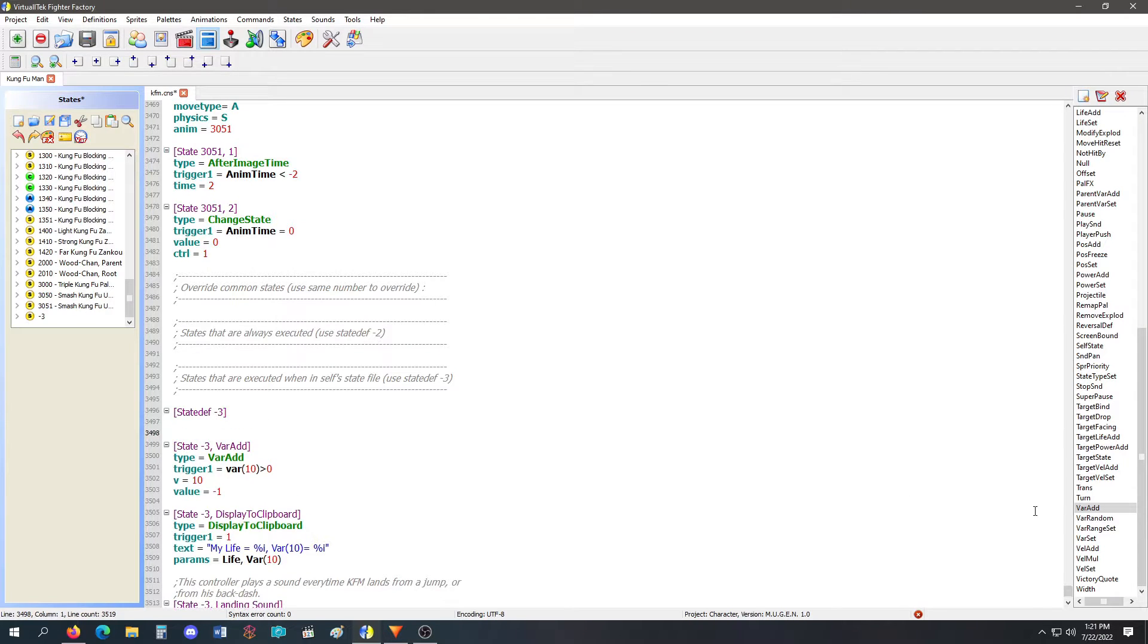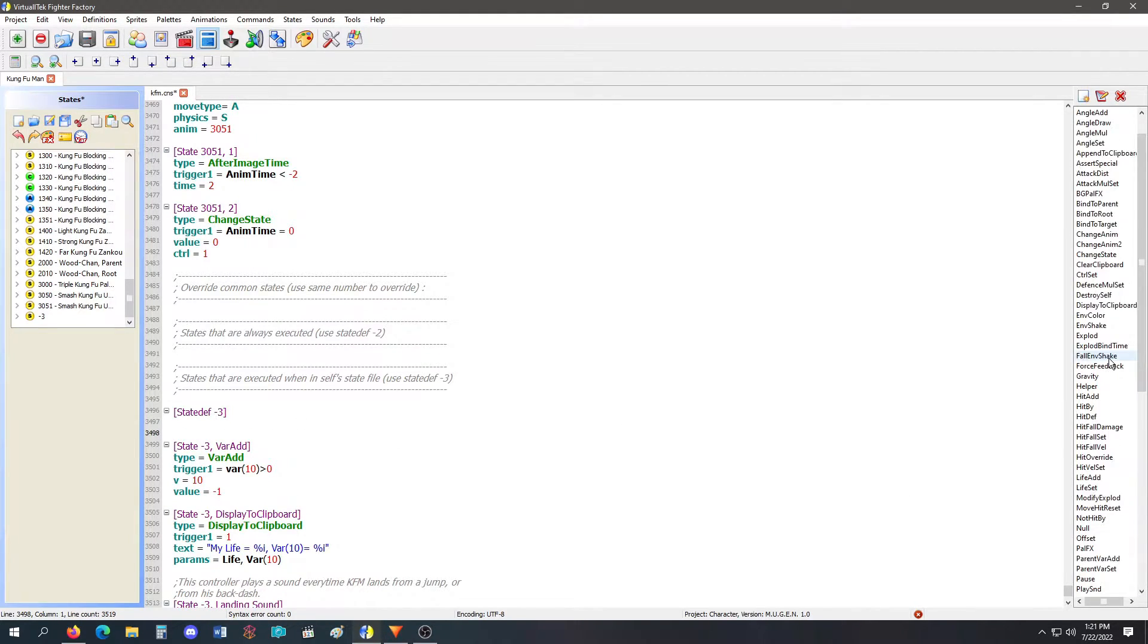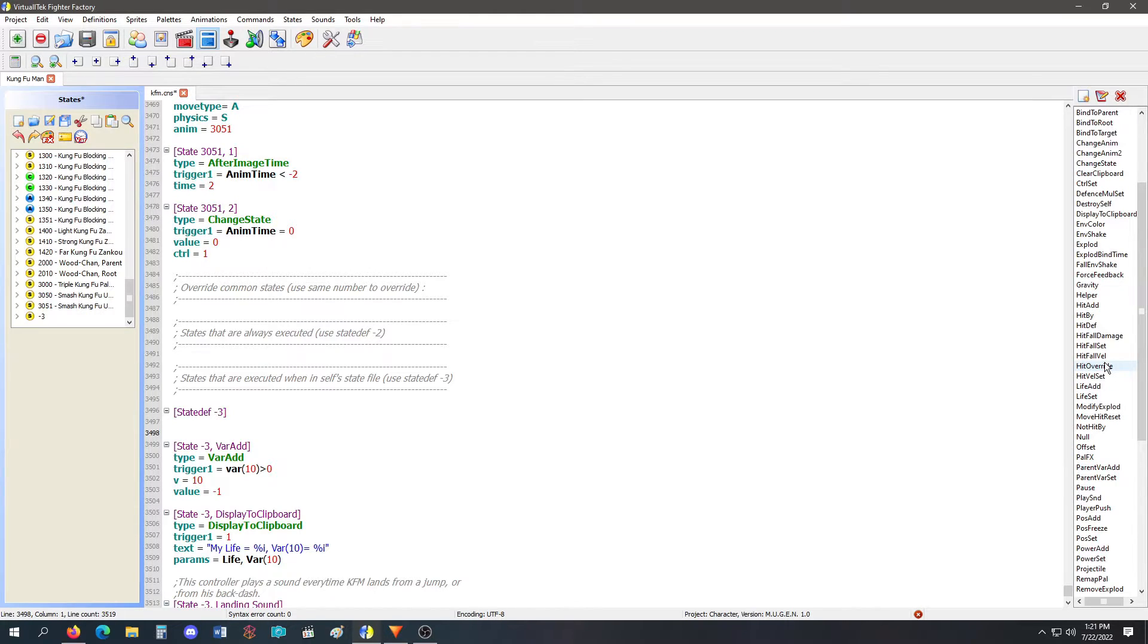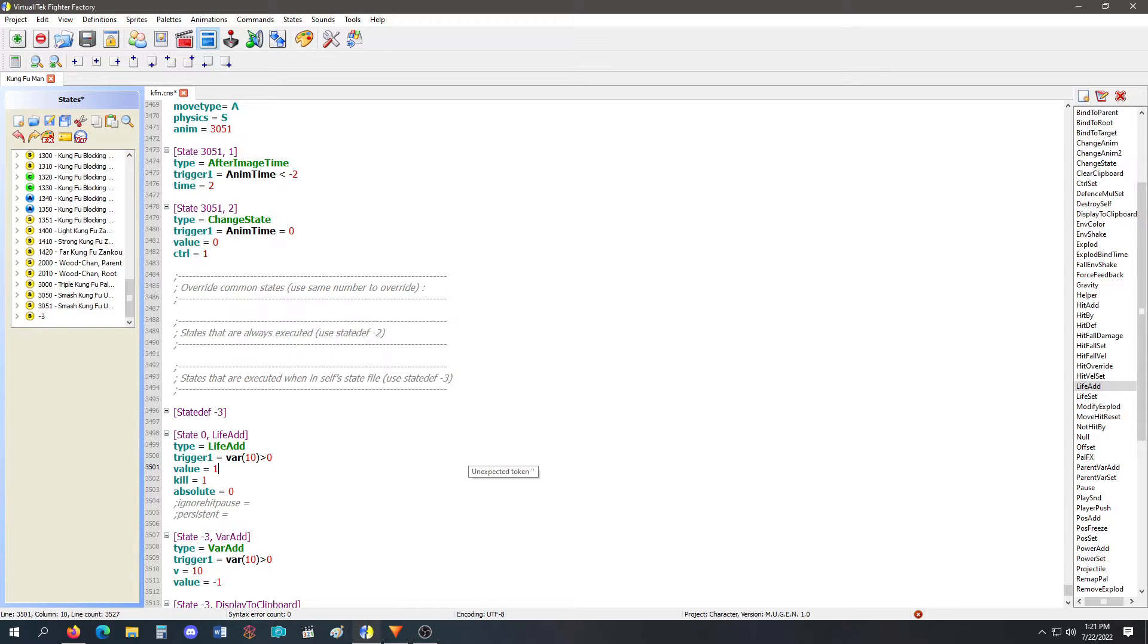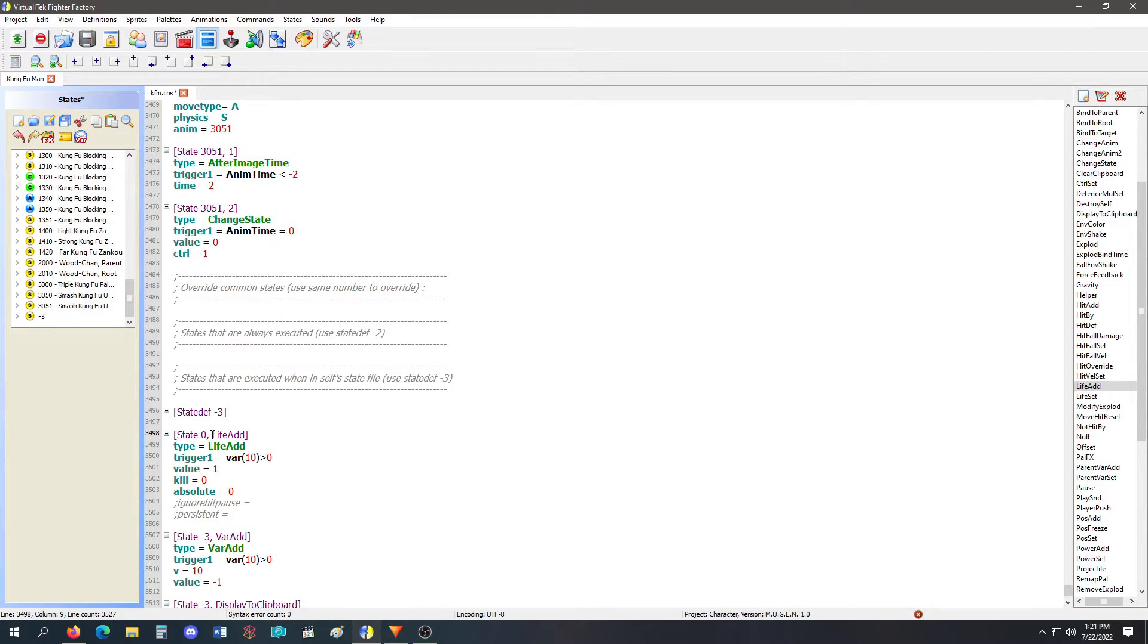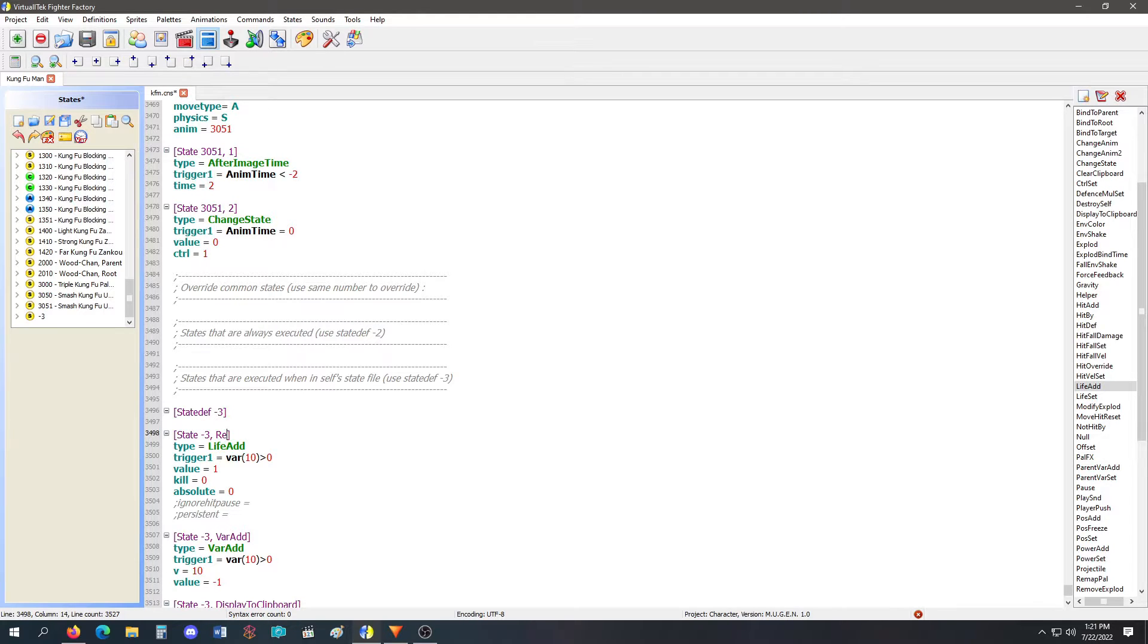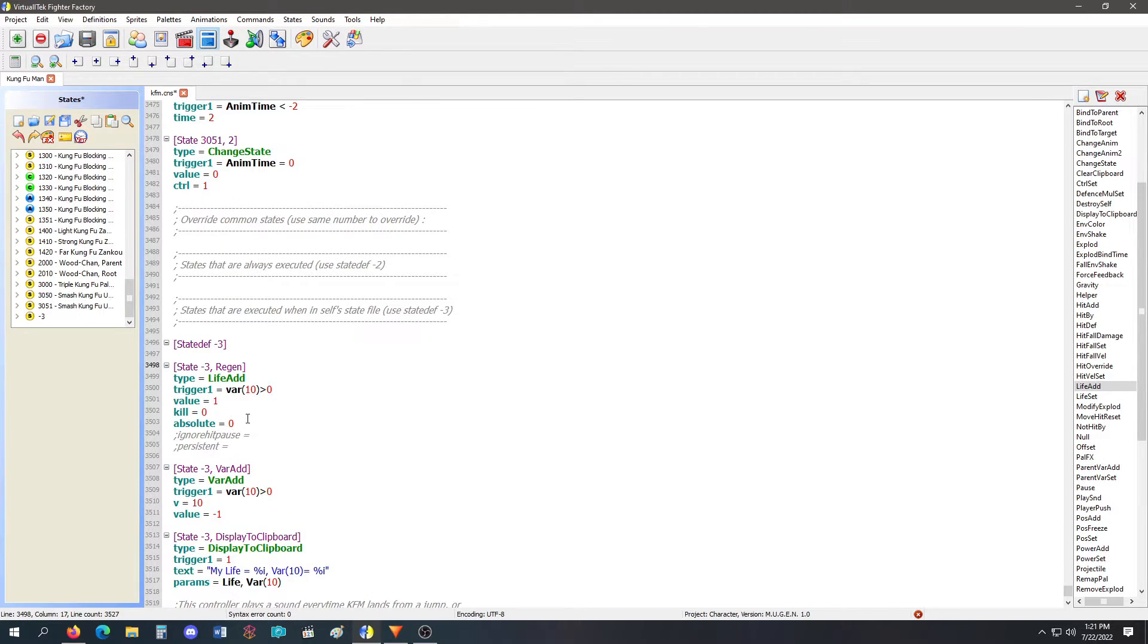So now what I would do is in the negative three, I would use a life add code. Life add code. The trigger is going to be the same. The variable 10 greater than zero. And the value is going to be one. I'm not trying to kill myself. I'm trying to regen.